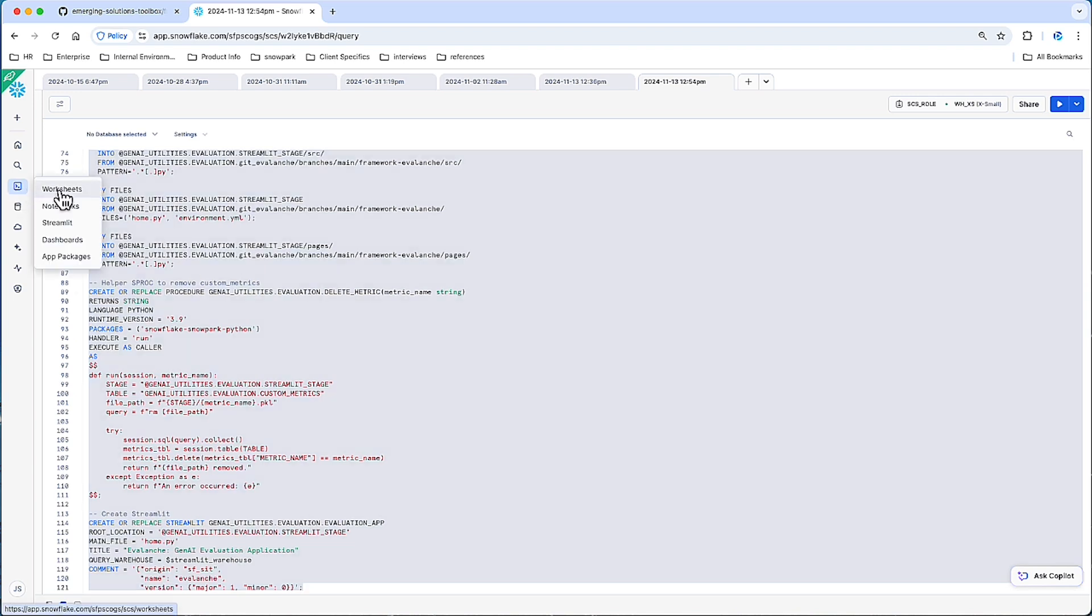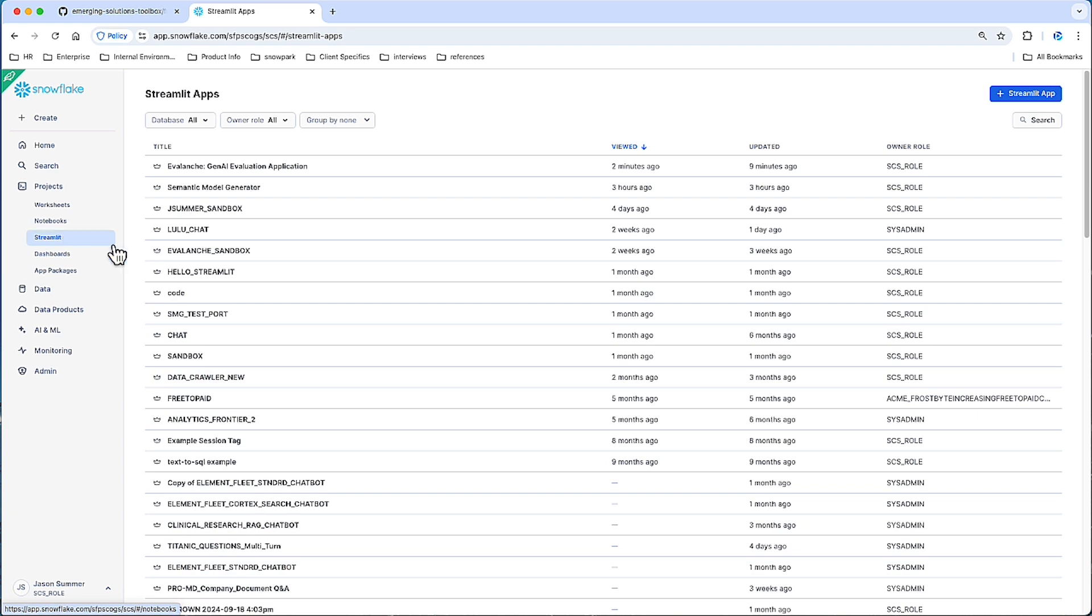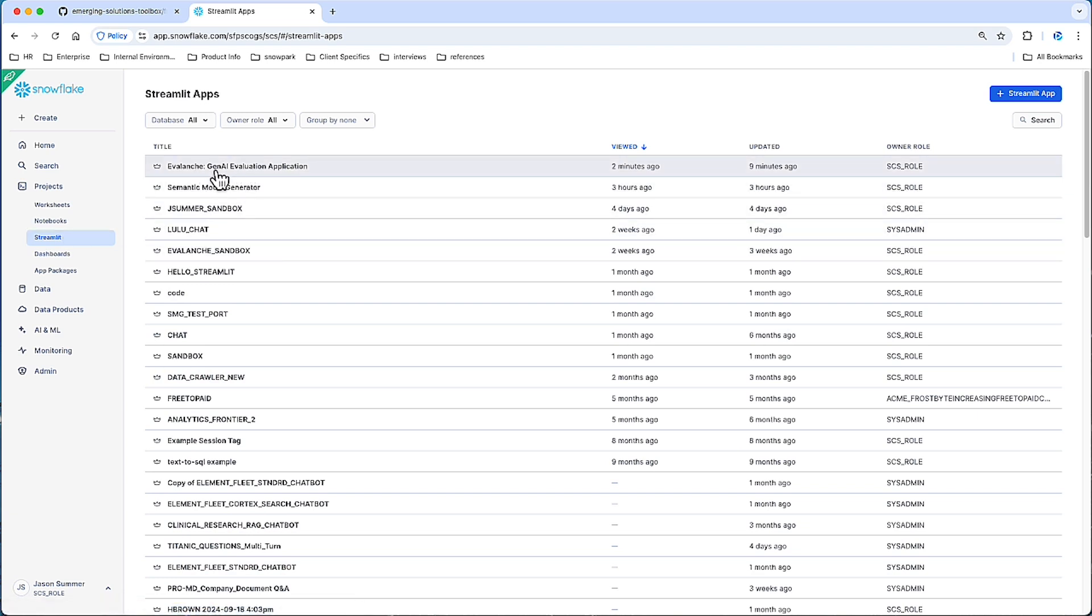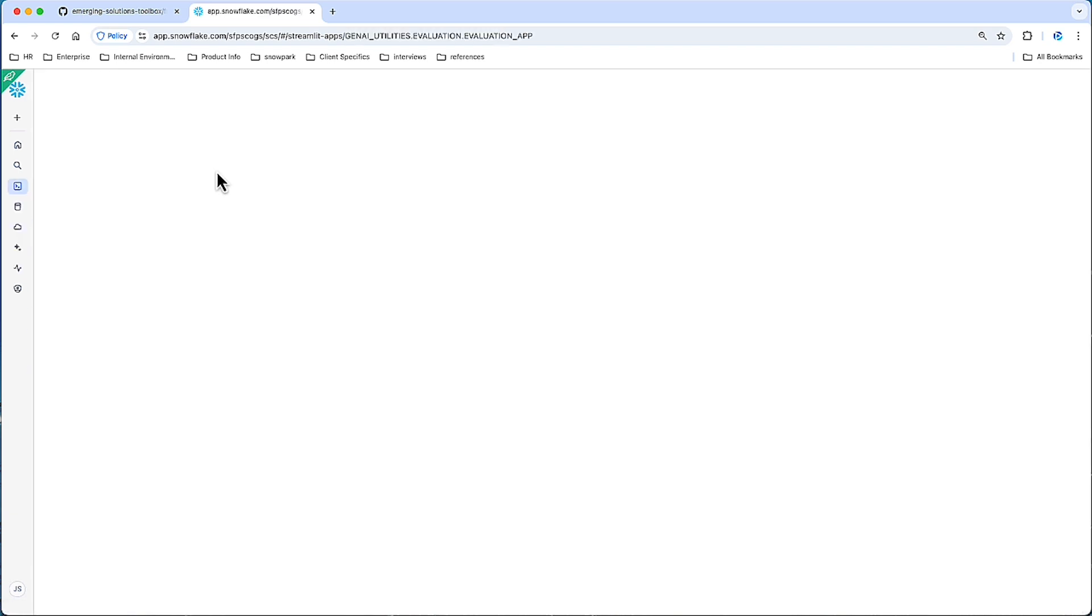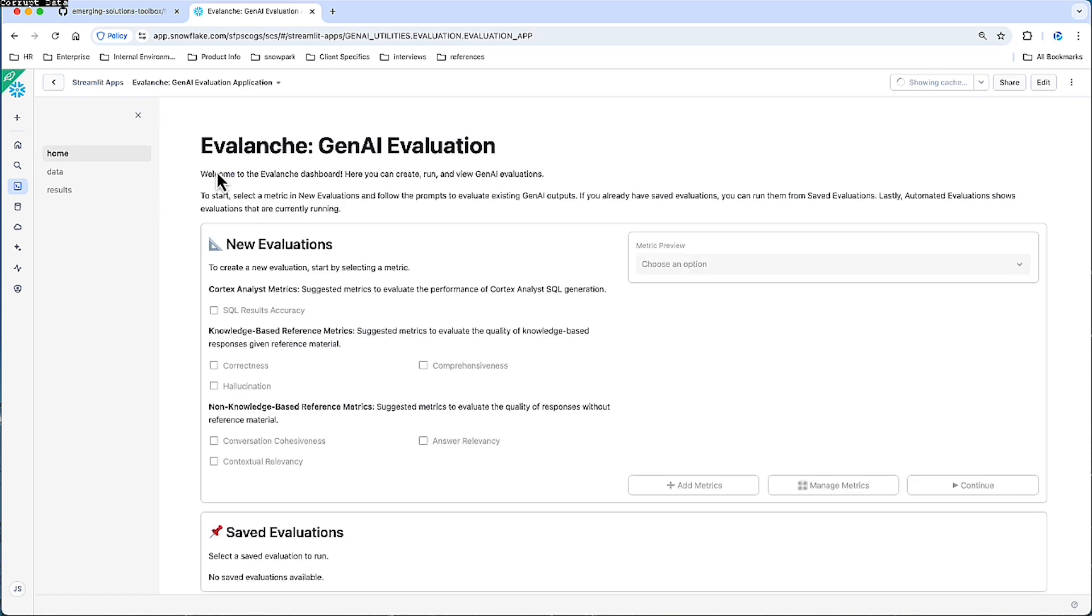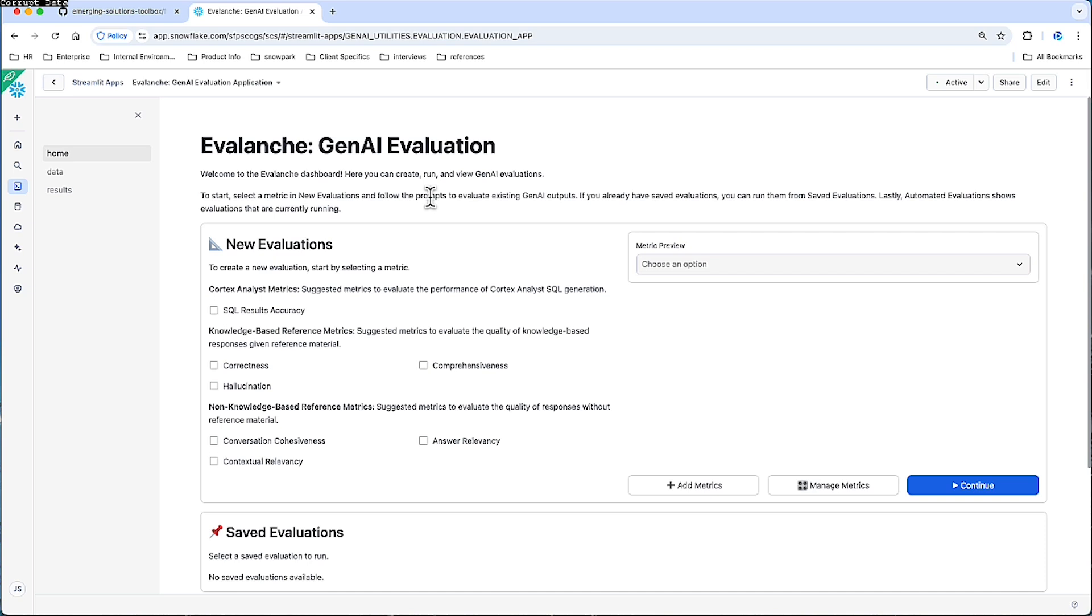Once you do that, navigate to Streamlit, and you'll see the application right here. So let's go ahead and load the application. And here we're on the homepage of Evalanche. This will be your dashboard for your evaluations.